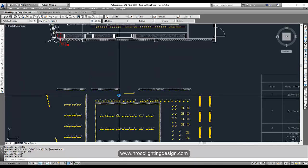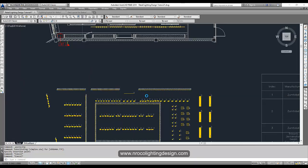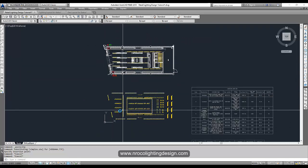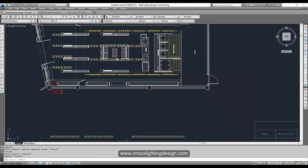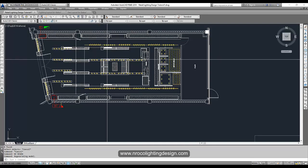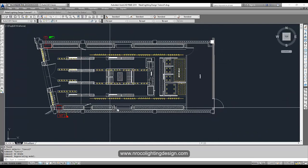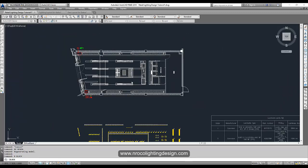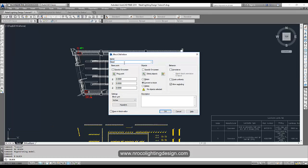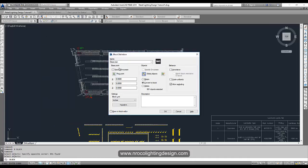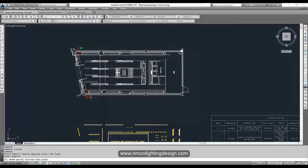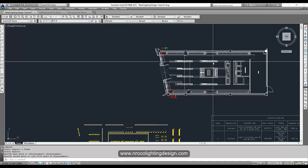Now it's the same size. What we're going to do is match these two files. You can move it, or better yet, make it a block so it won't accidentally affect anything. Press B for Block, label it 'base plan,' then select objects, right-click, and specify the pick point — say the edge — then OK. Now when you move it, it will be one singular block.